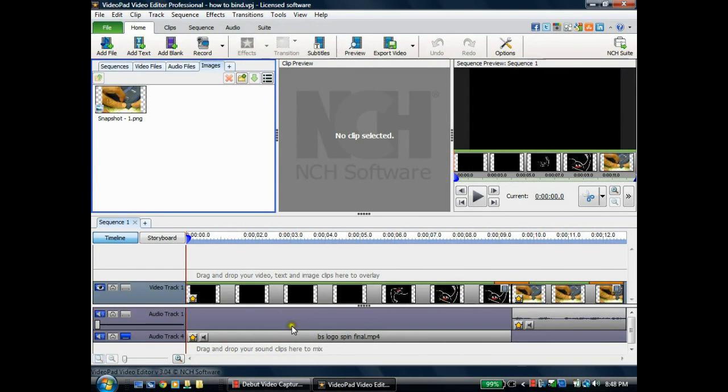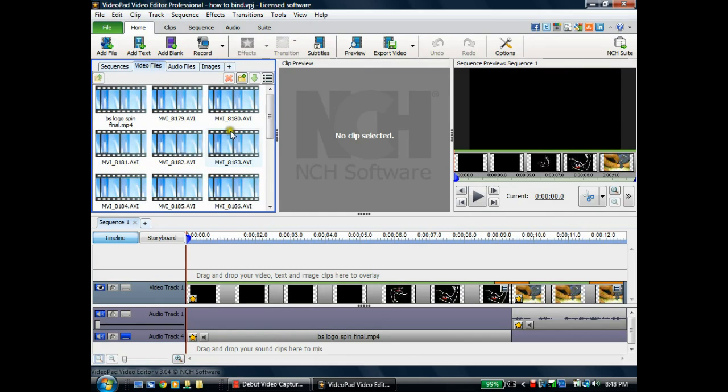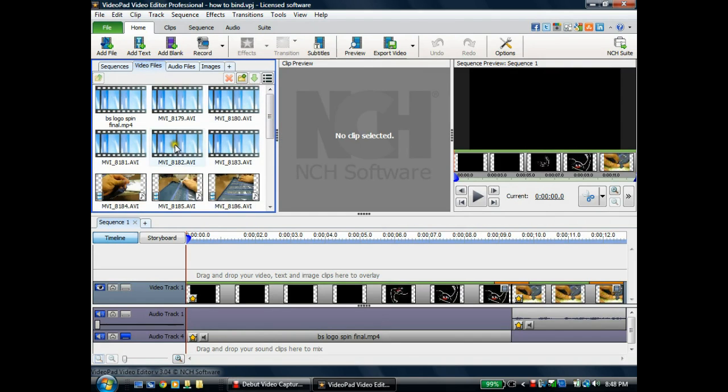Hello everybody, this is Tim. I have a quick tutorial for you on VideoPad Video Editor, and it's how to take a snapshot from one of your video files.